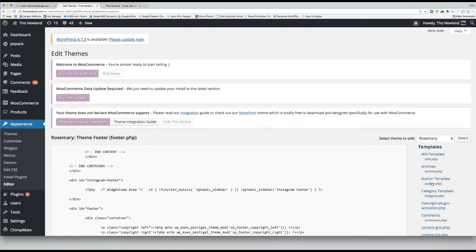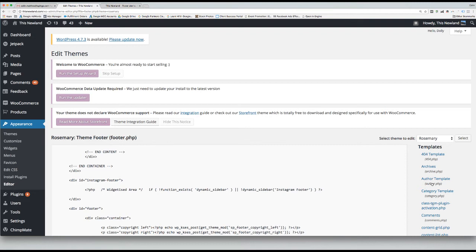Once you are there, scroll down to the closing body tag, or use Ctrl or Cmd F to search for the closing body tag, and paste your code you copied earlier just above the body tag.